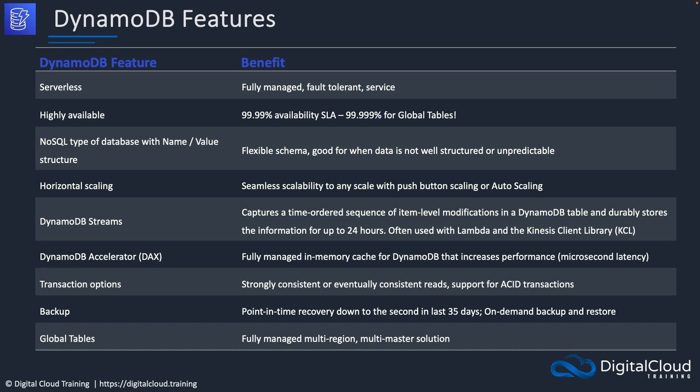Another feature is DynamoDB Streams. Whenever you make updates to items within the database — think of items as the rows — by deleting, adding, or modifying them, a record of that transaction or modification is added to a stream where it can be picked up by other services. For example, Lambda can read those updates from the stream and process the information, such as making sure that every time an item is deleted, a record of it is stored externally.